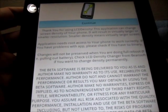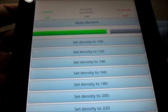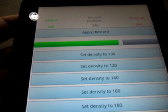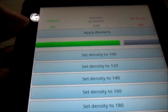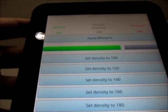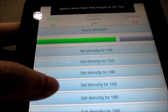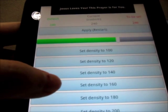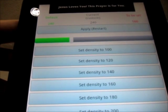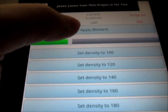So continuing, here we can see that the default LCD density is 240. Let's try to change it to 160. Okay, apply.